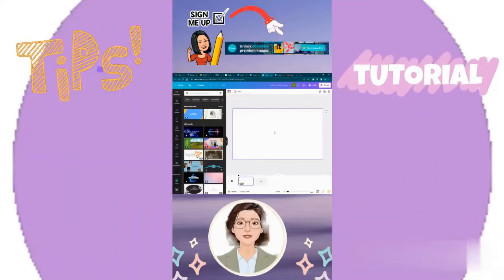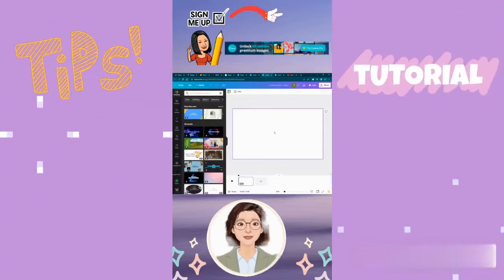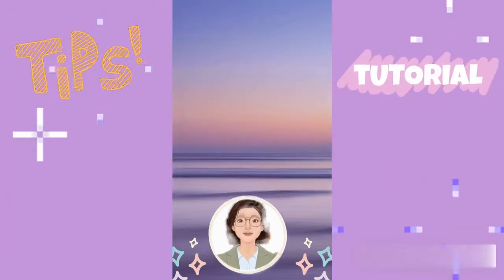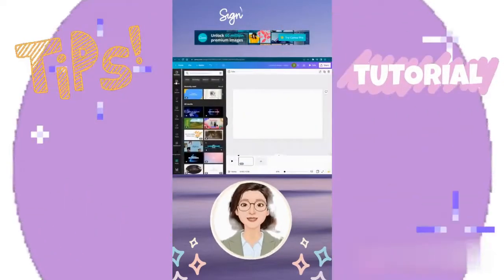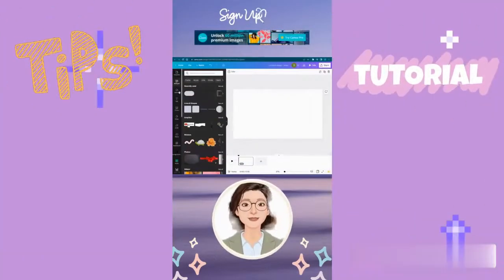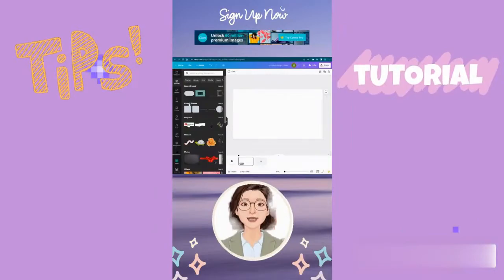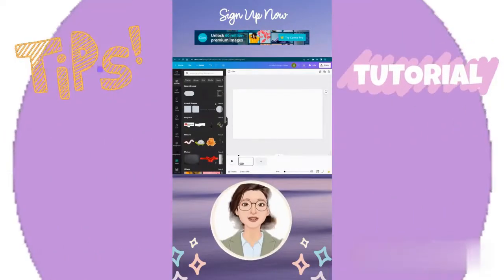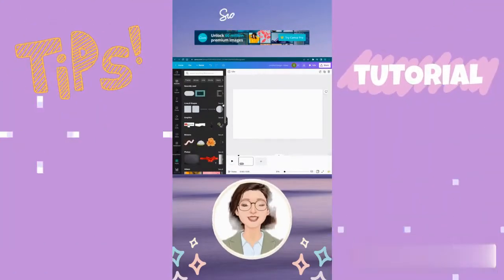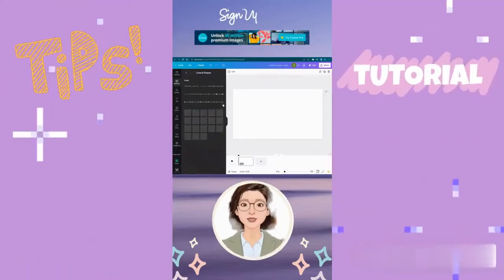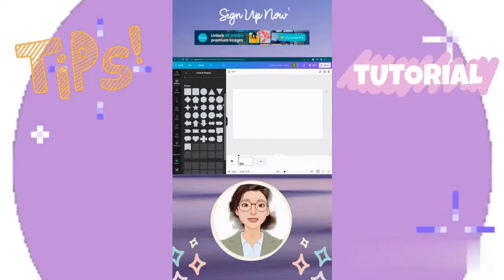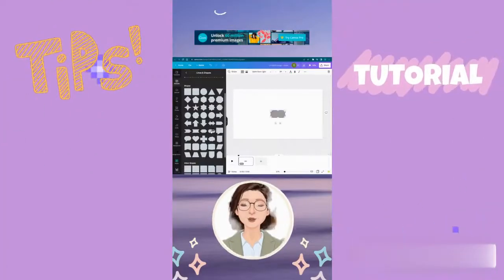We'll create our progression bar with elements inside Canva. Go to lines and shapes and click see all. You can choose your preferred shape from this point.